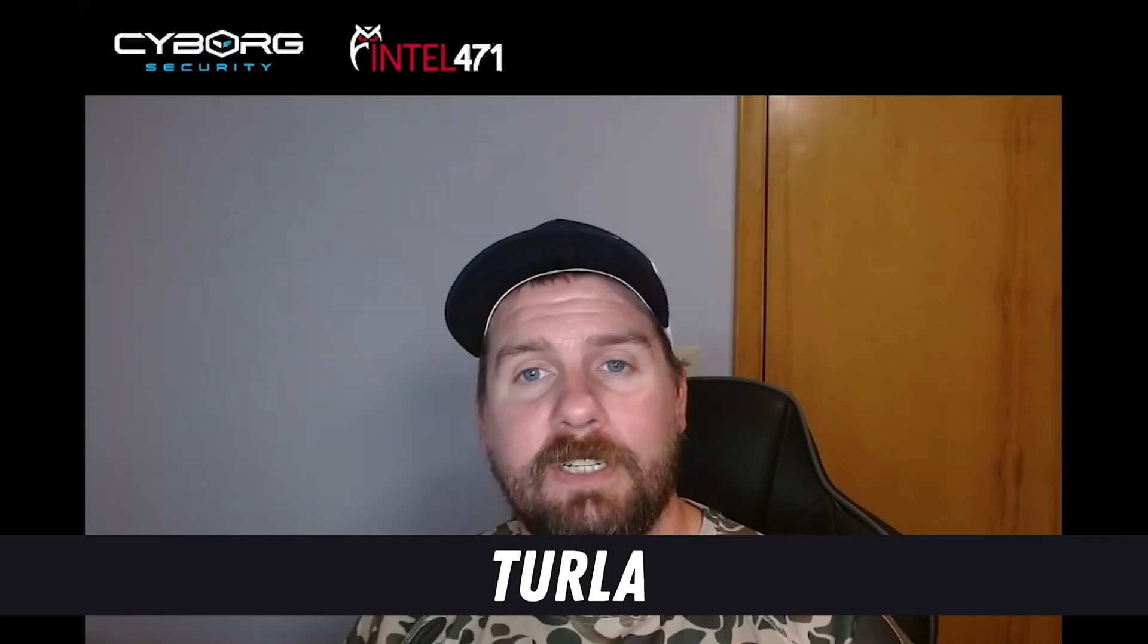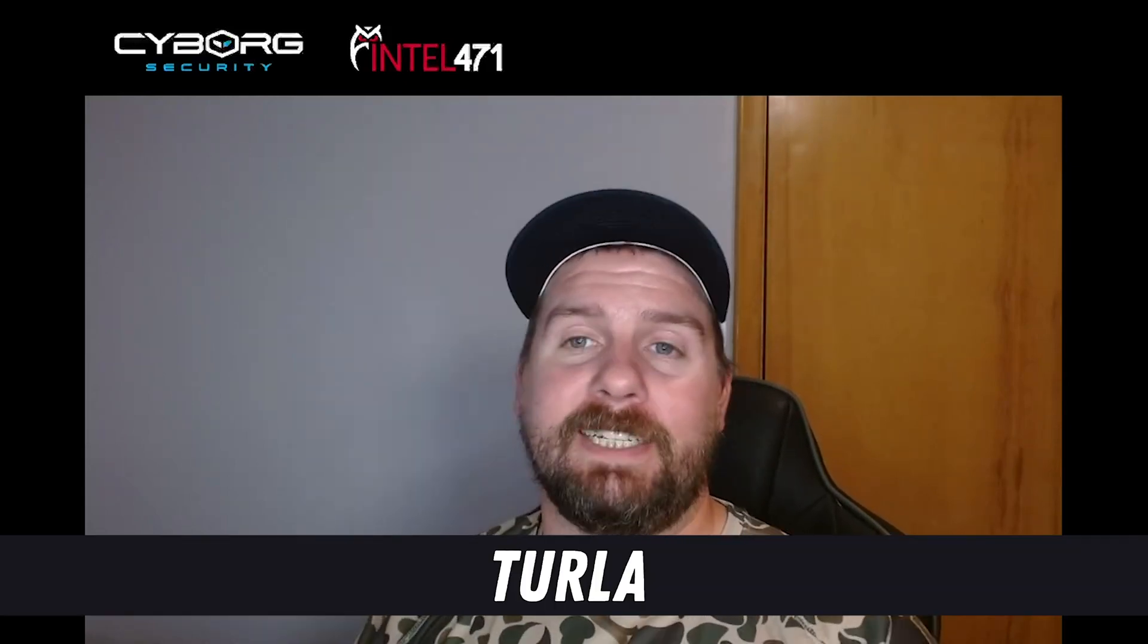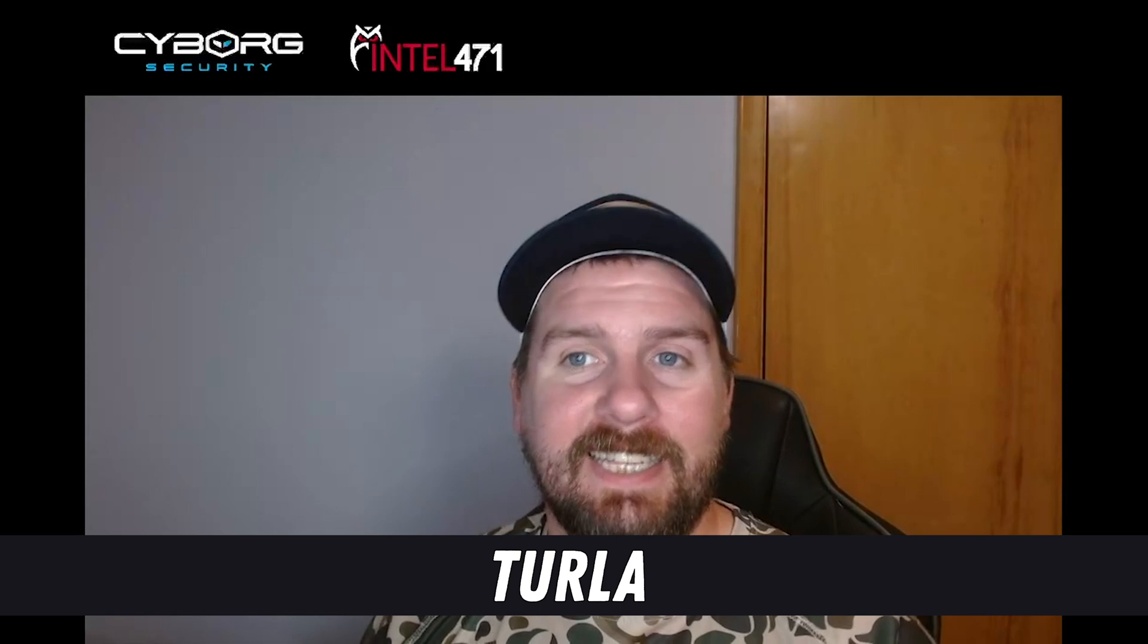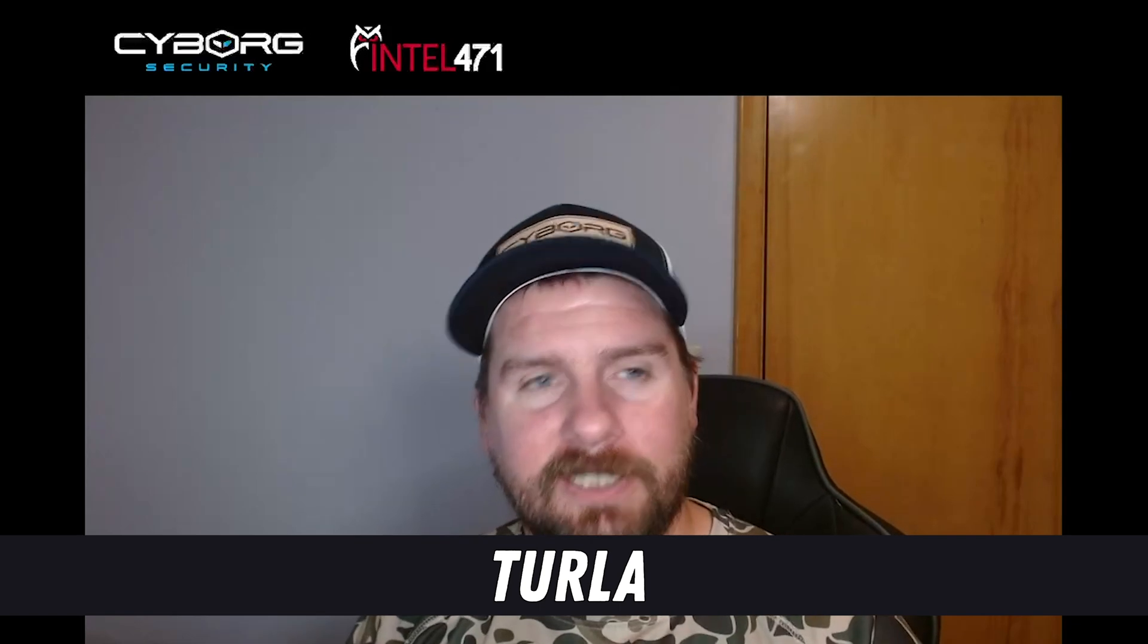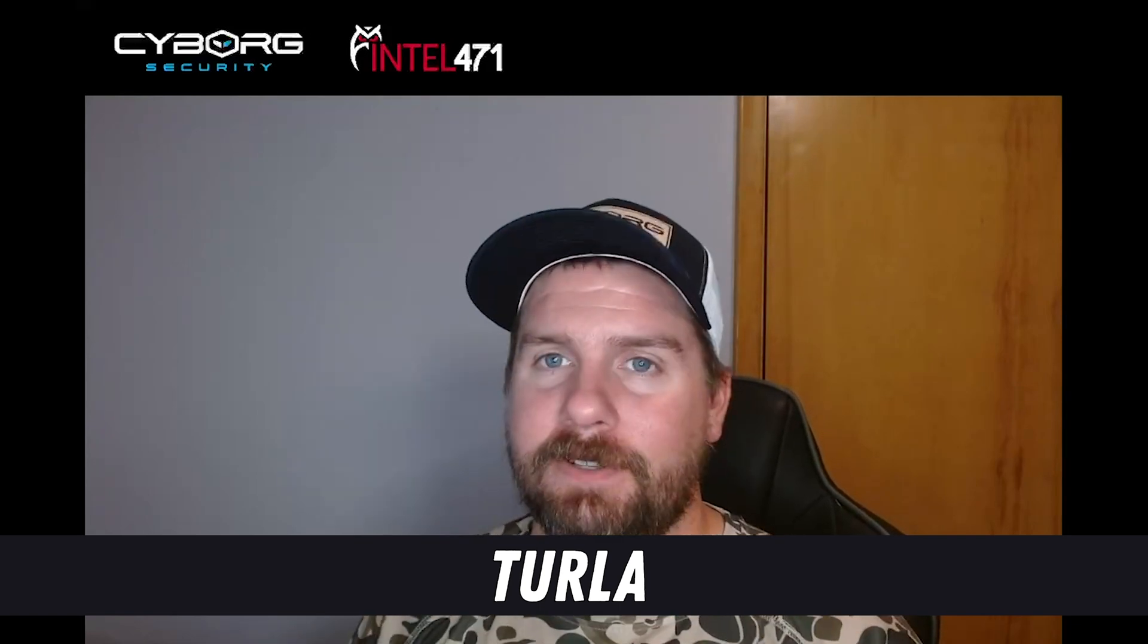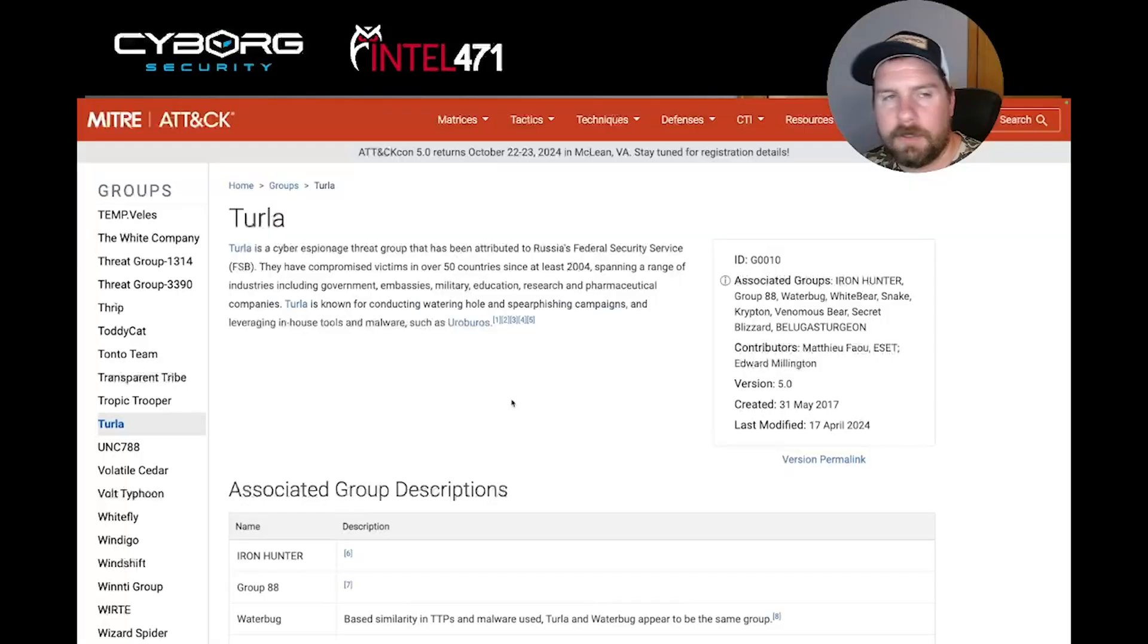Good day, everyone. I'm Lee Arginal from Intel 471, and I want to take some time to talk to you about Turla and their associated tactics, techniques, procedures, and behaviors. Let's get going.